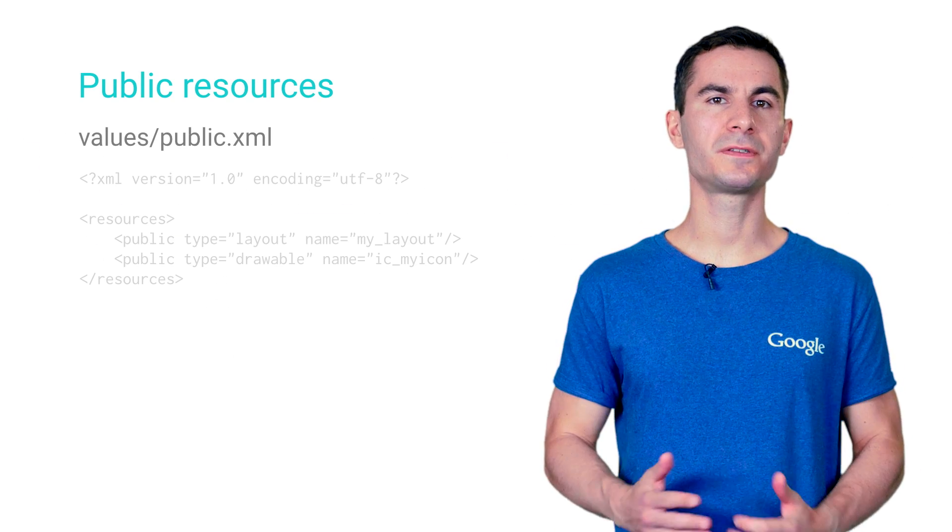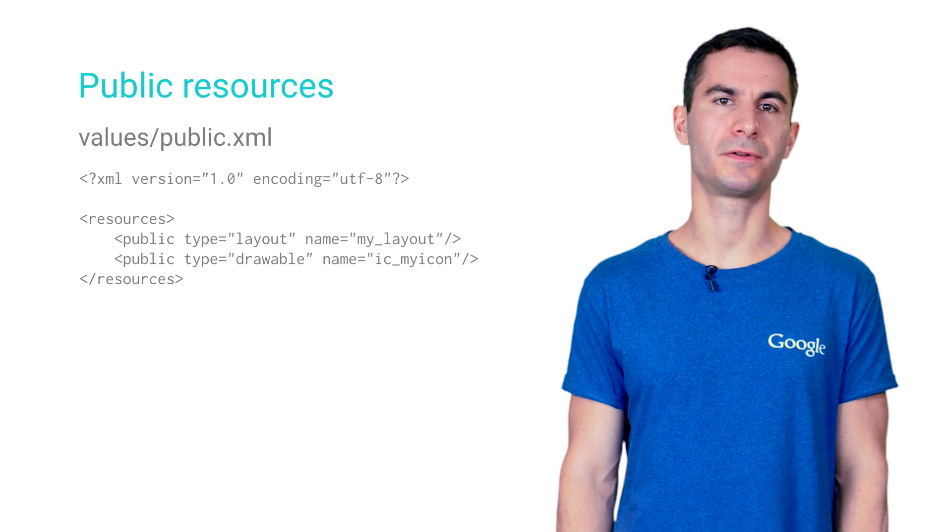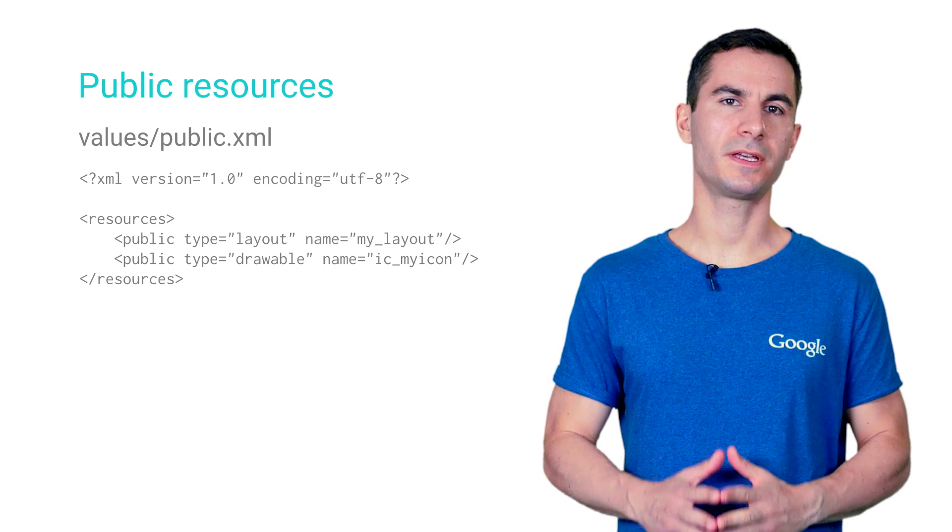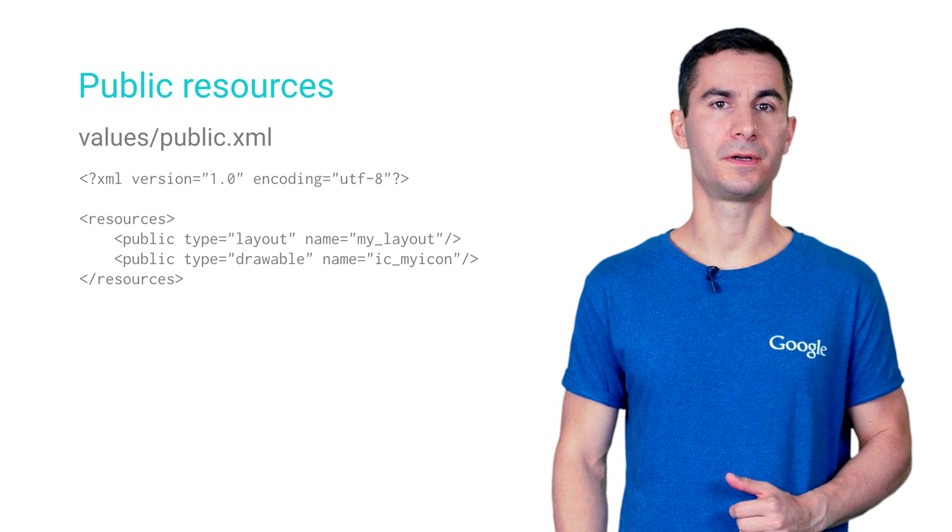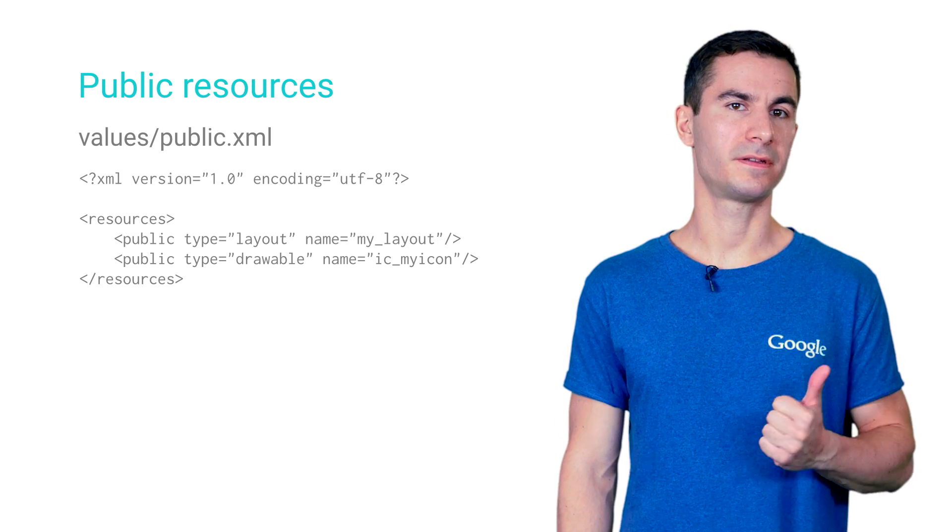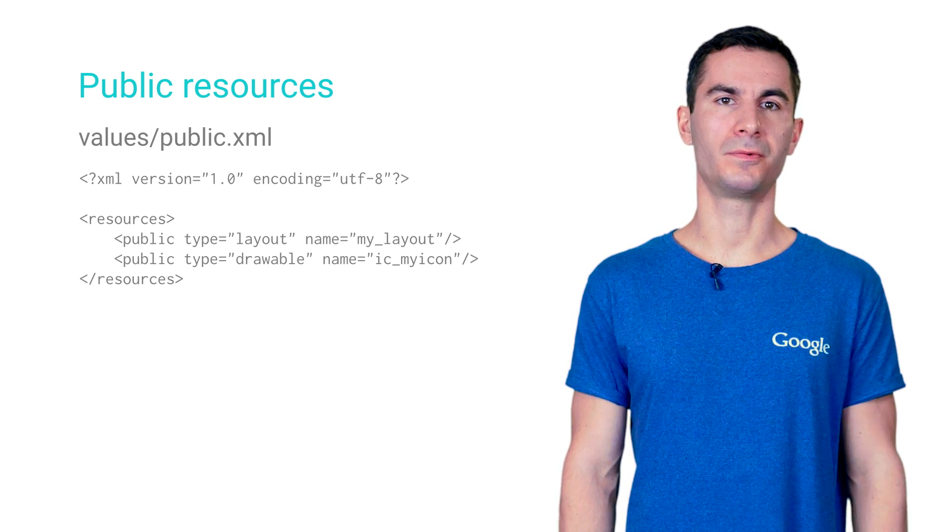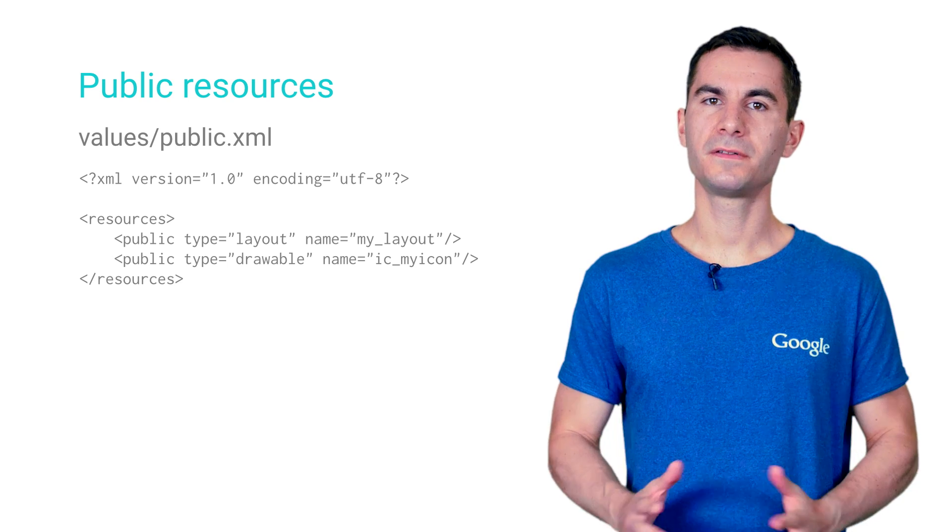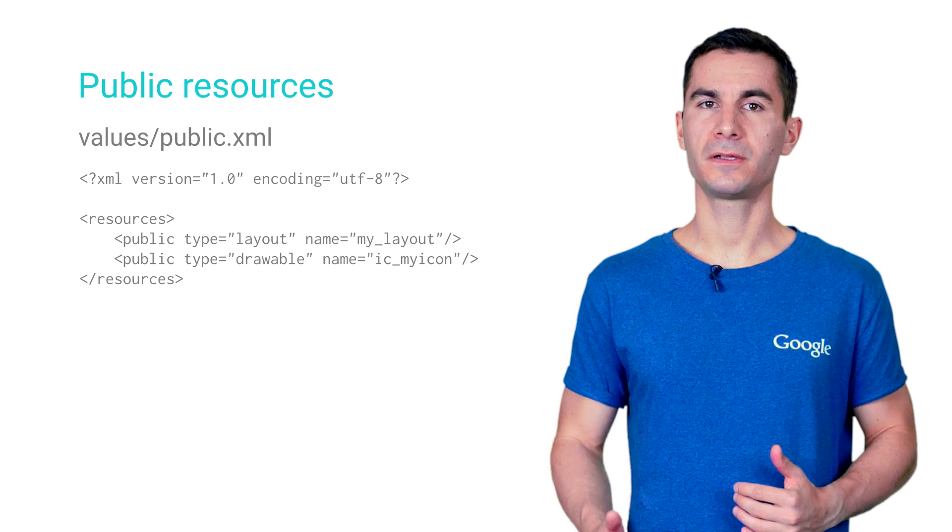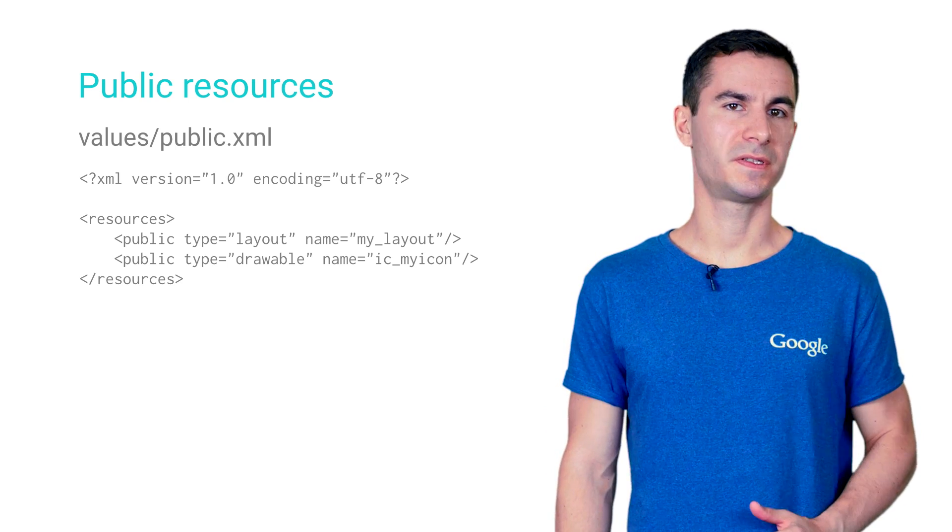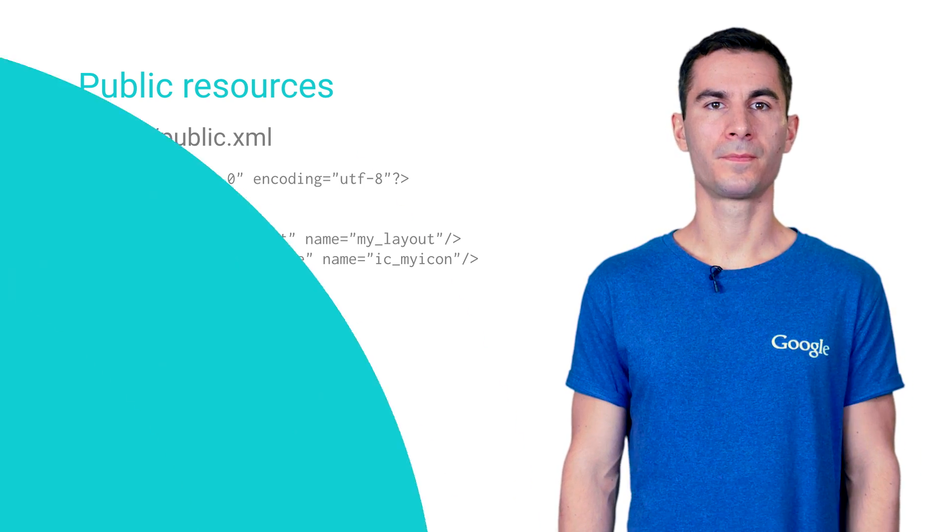To define which resources should be visible for users of your library, simply put a public XML file in your values folder. Provide an entry containing the type and name of each resource you want to set as public. This information will also be bundled and available to Android Studio if you decide to distribute your library in AAR format.